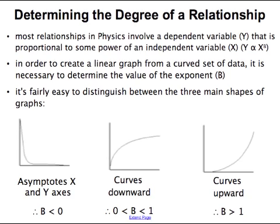There are three main shapes that a proportional relationship can have. It can either asymptote both the x and y axis, it can curve downwards, or it can curve upwards.